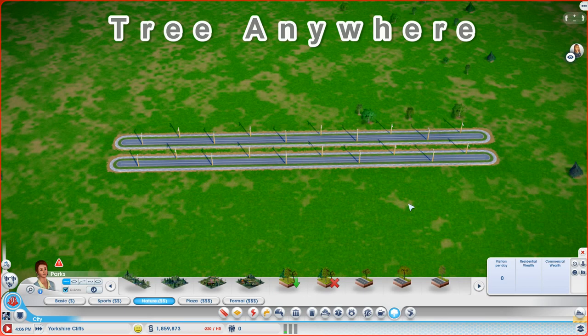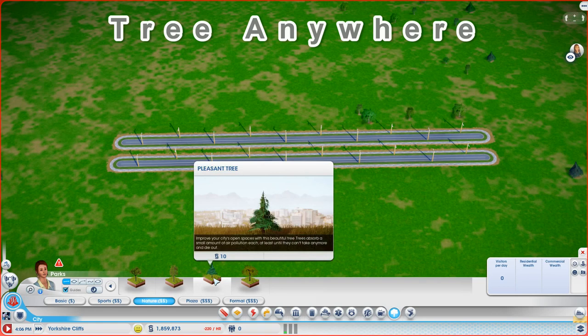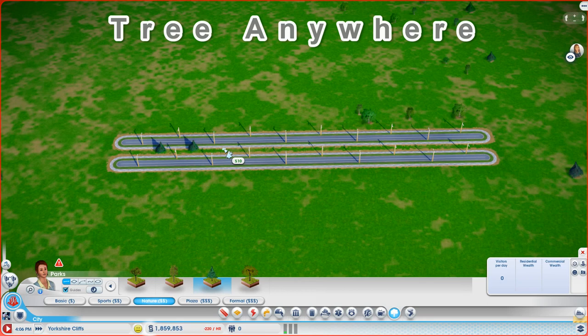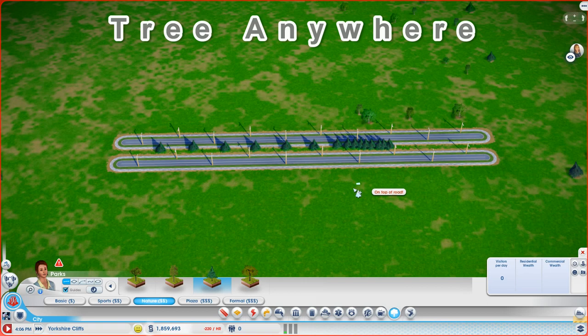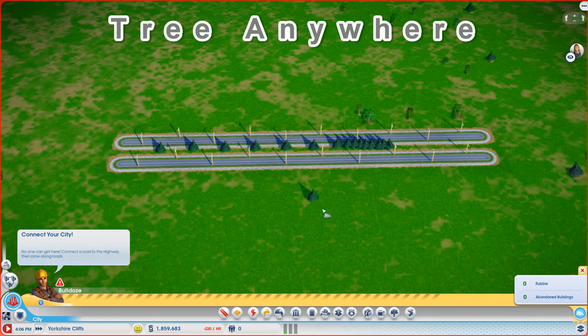Now Tree Anywhere adds 4 new tree options to the palette, and I'm going to pick the Pleasant Tree and I'm going to place a nice evenly spaced row of trees in between these two roads. And you have absolute control with this mod. You can place as many as you want, as few as you want, and you can place them exactly where you want them placed.